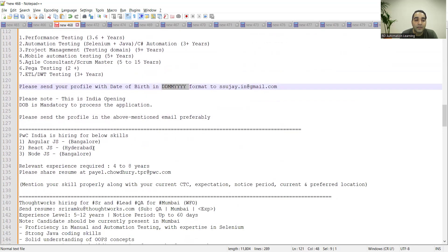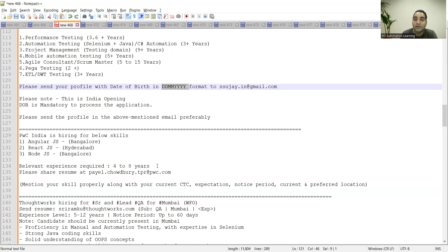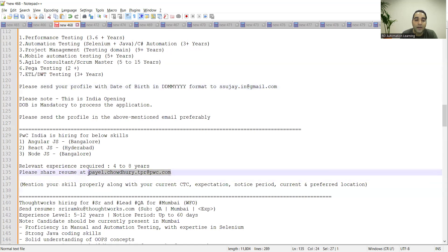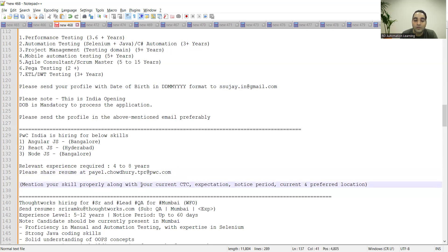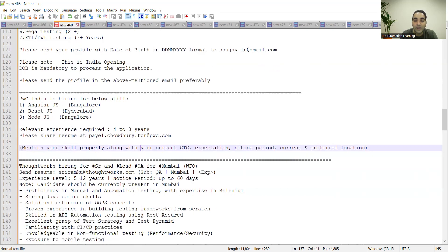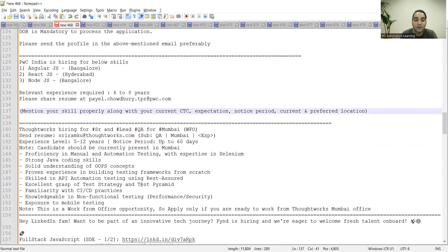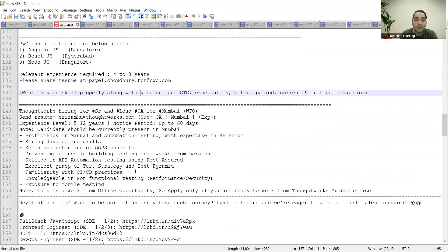PWC India is also hiring for Angular JS, React JS, Node JS. Relevant experience required is four to eight years. You need to share your resume at pal.chaudhary.tpr@pwc.com. You also need to send details like current CTC, expected CTC, notice period, current and preferred location.